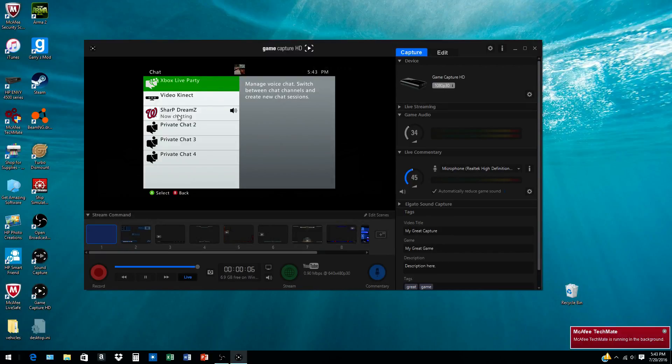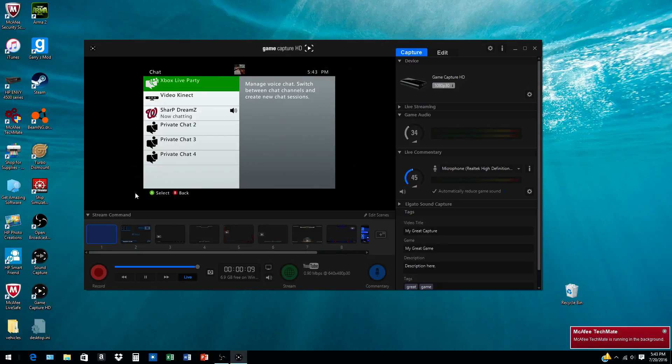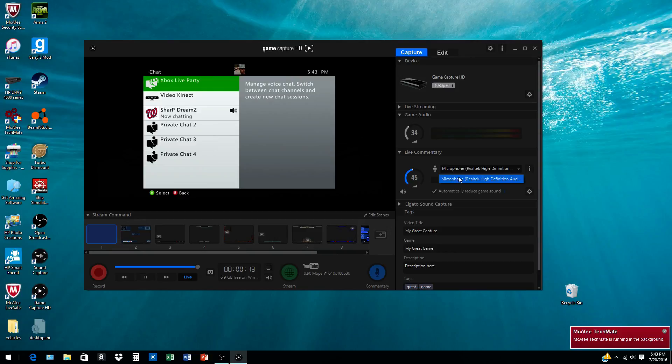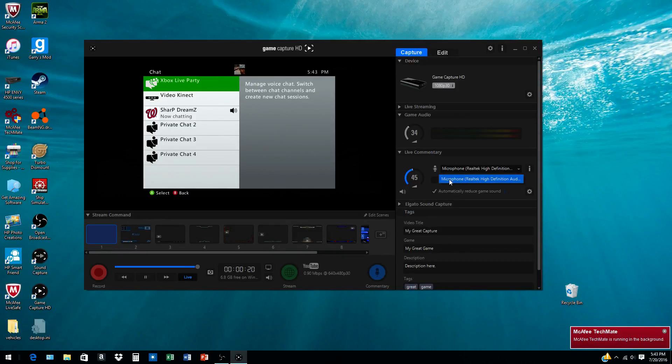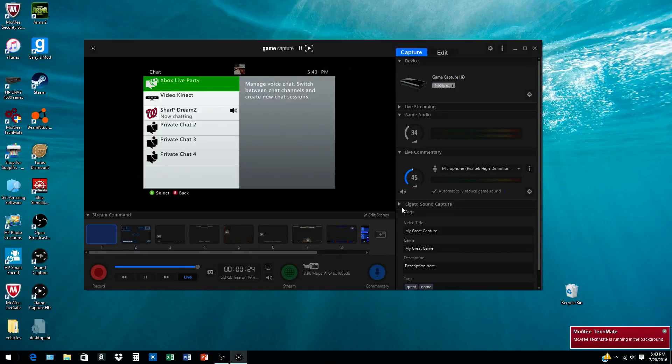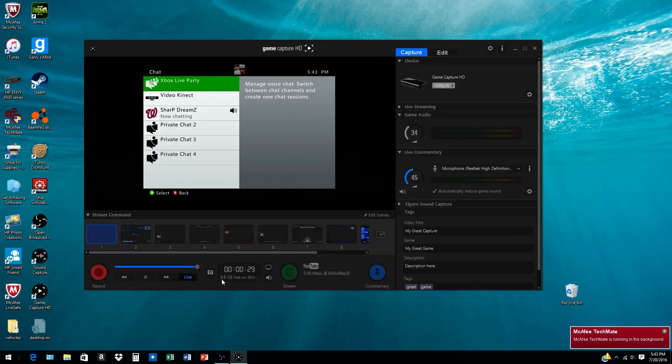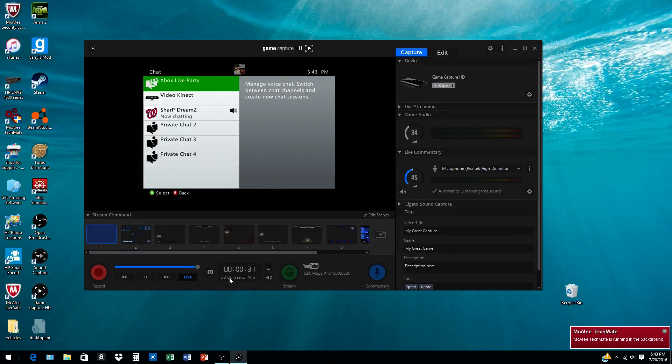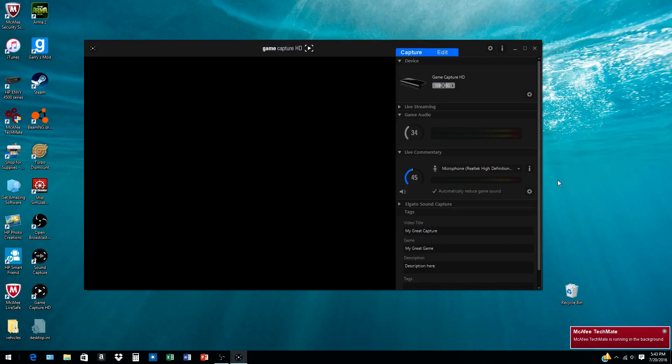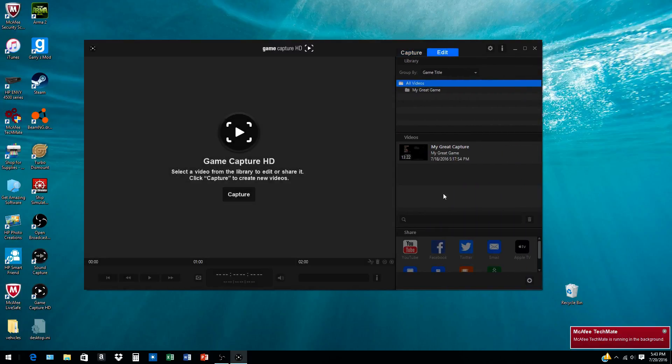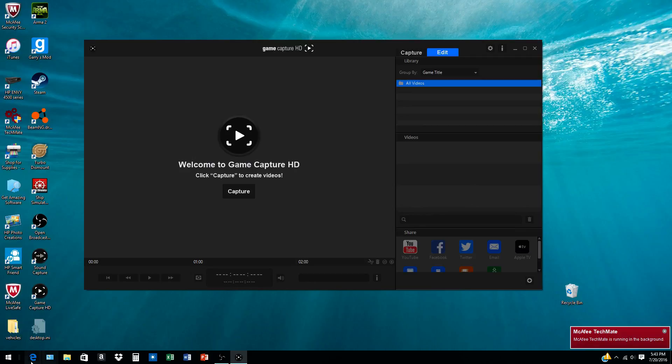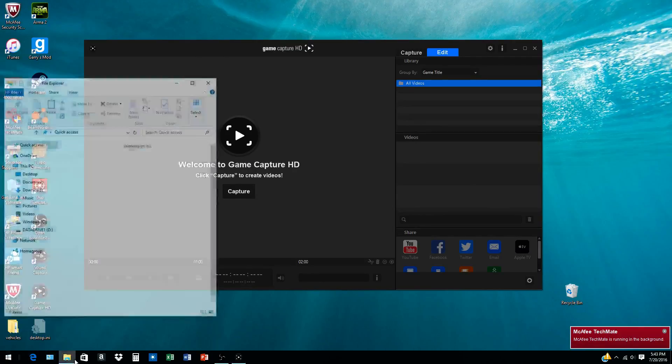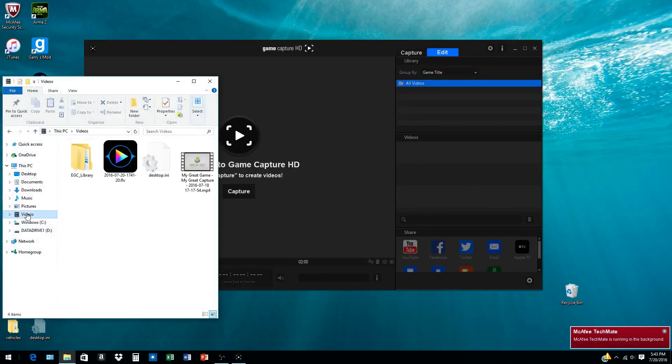Right here it says 6.9 gigabytes. My friend Sharp Dreams is right there—you guys can't hear him but whatever. This is my microphone that I always keep hooked up to this at all times. This is the same microphone I'm recording with currently. What I hate about it is even when you're not recording, it's taking up gigabytes.